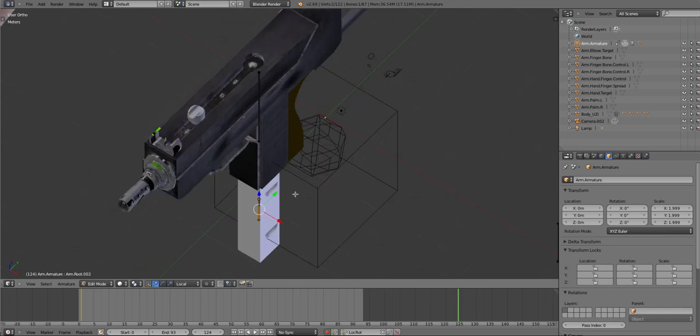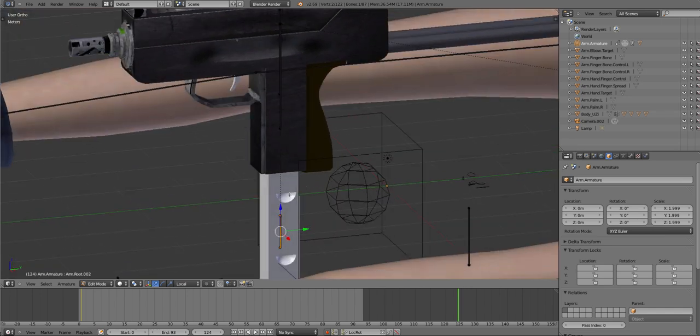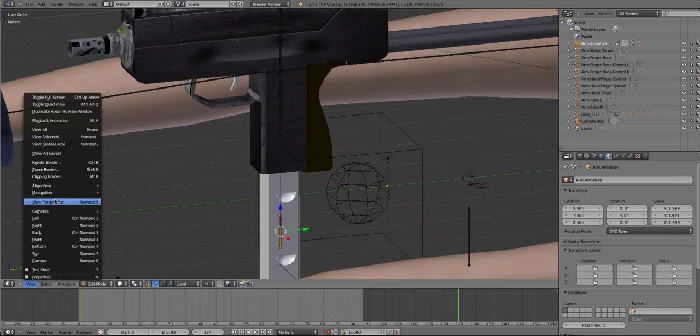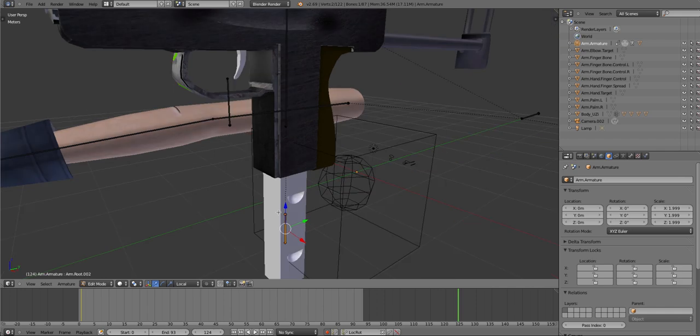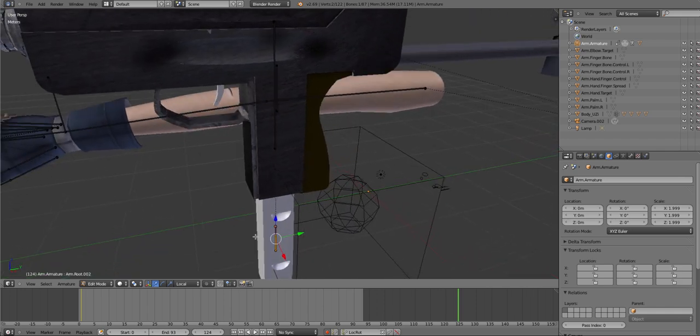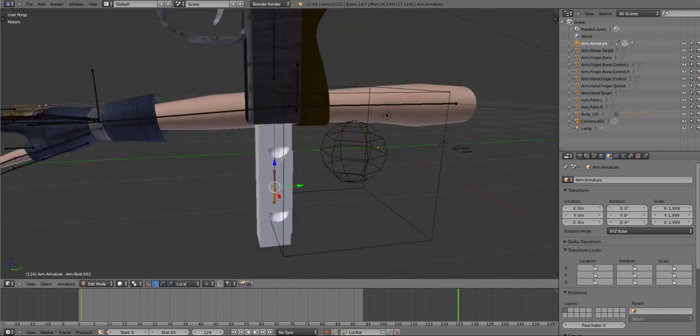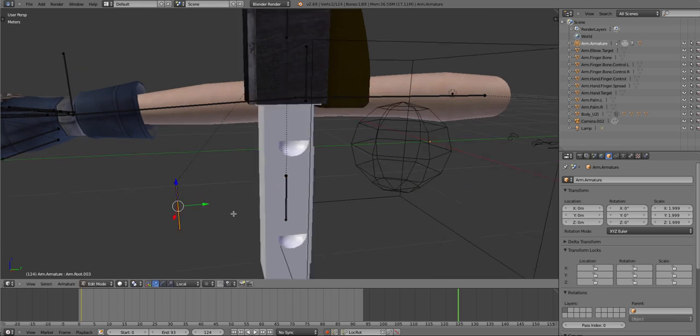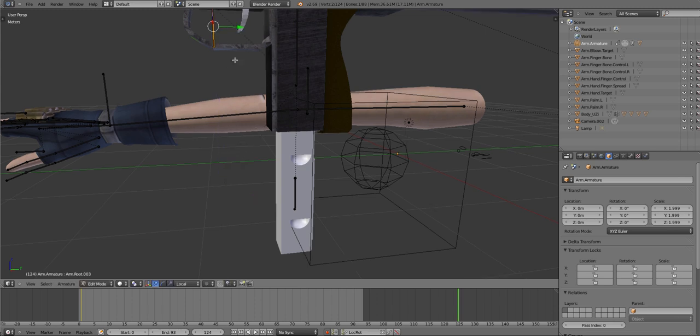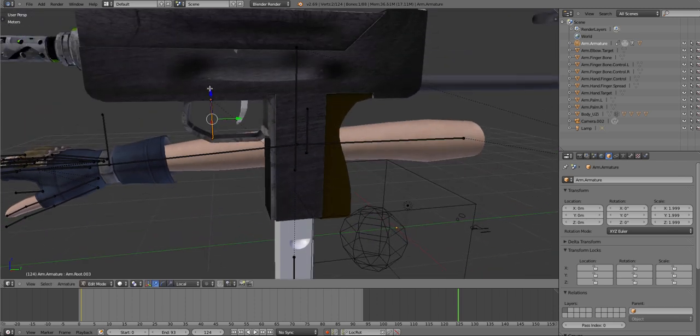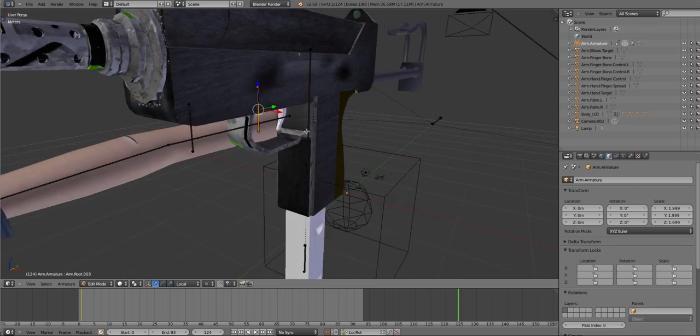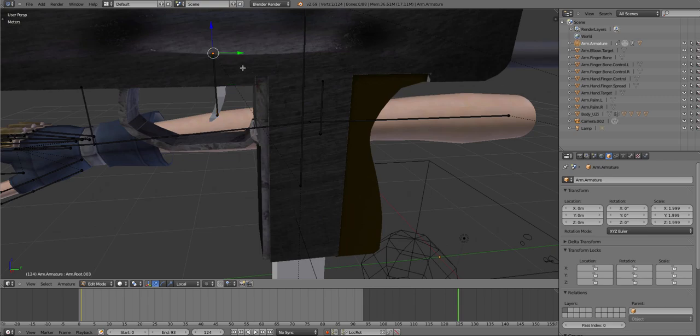Then you want to get out of this view. Now you want to click on the magazine, press Shift+D, drag it out, and move it towards the trigger. Line it up.